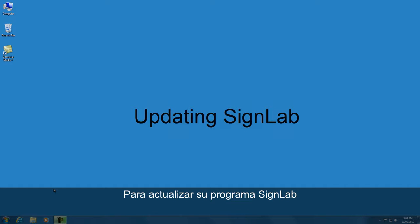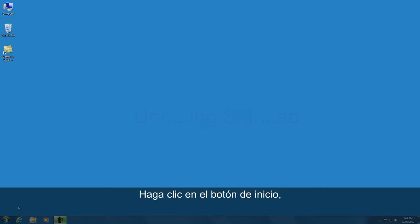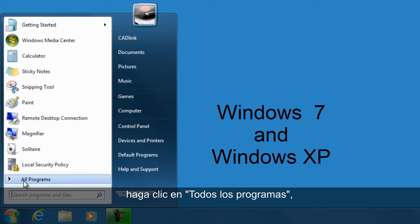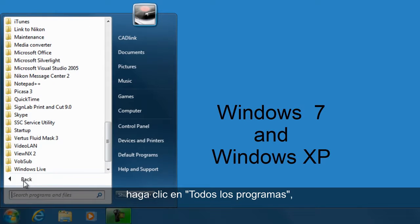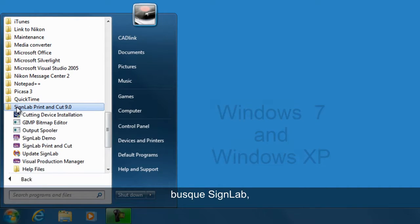To update your SINELAB software in Windows 7 and Windows XP, click on the start button, click on all programs, look for SINELAB and open the folder.